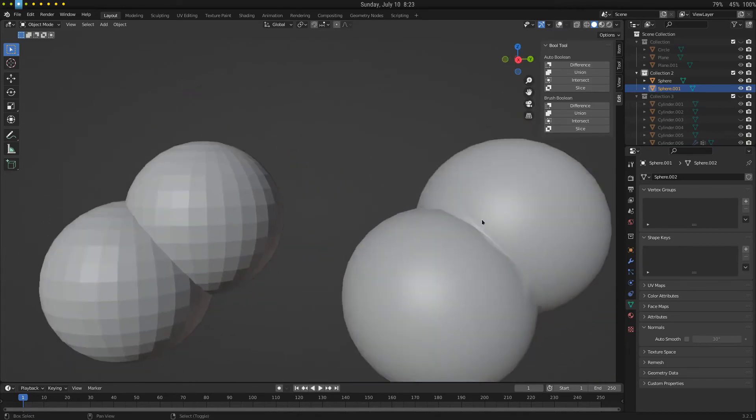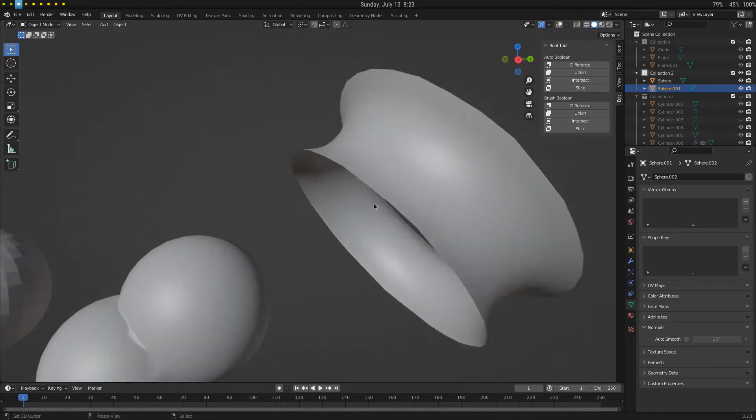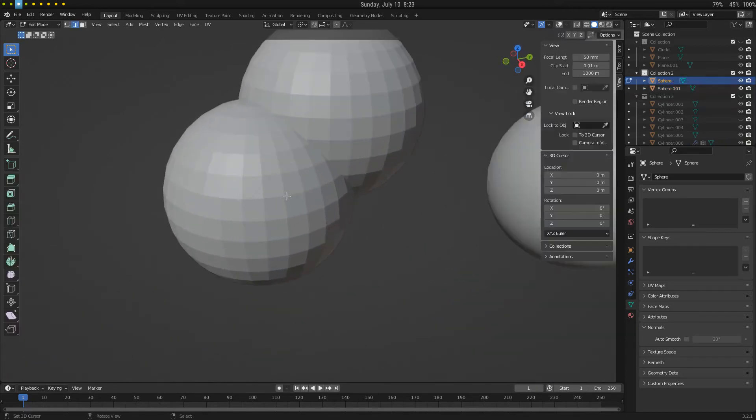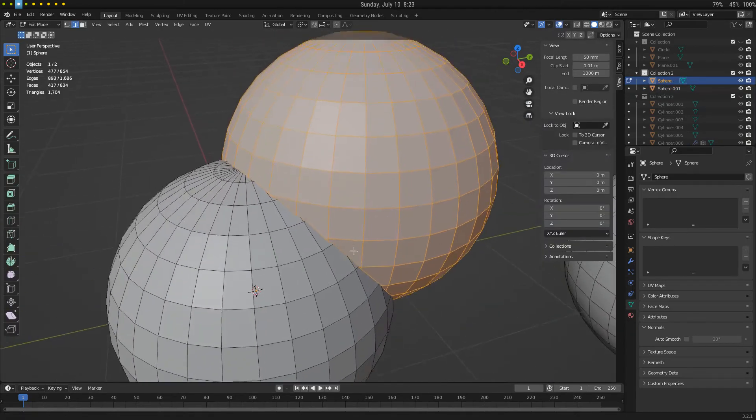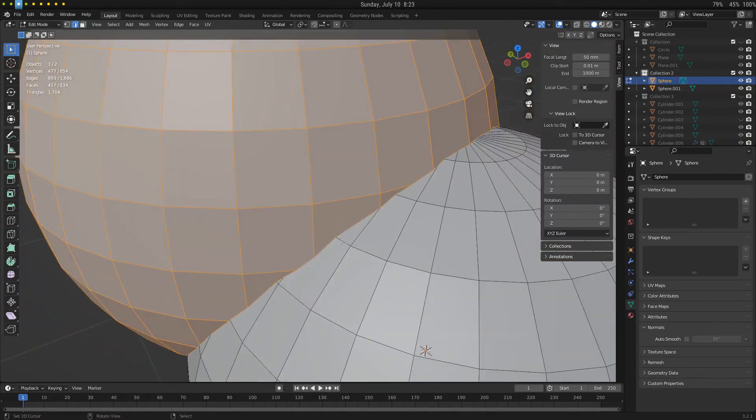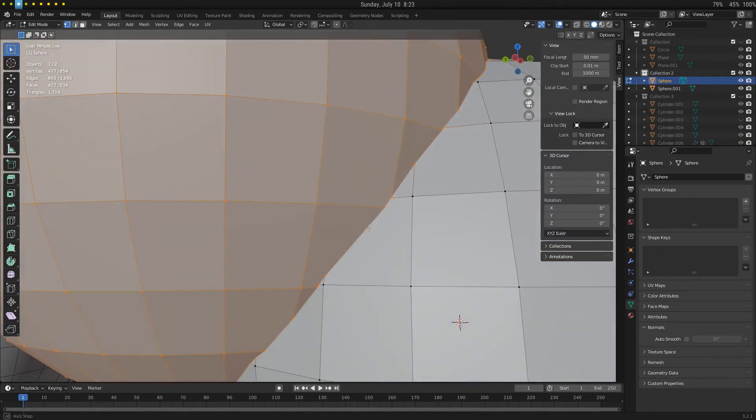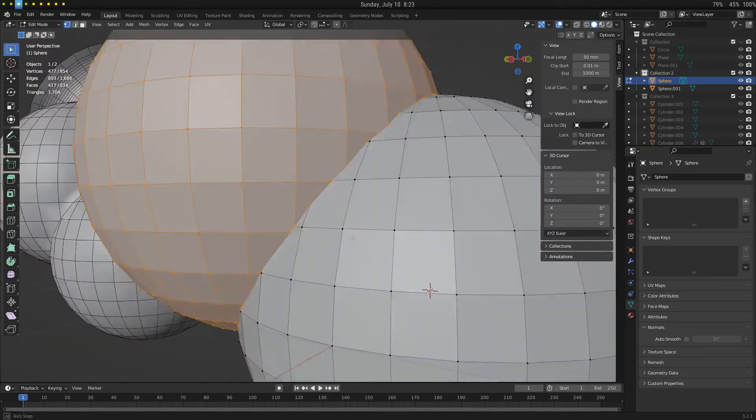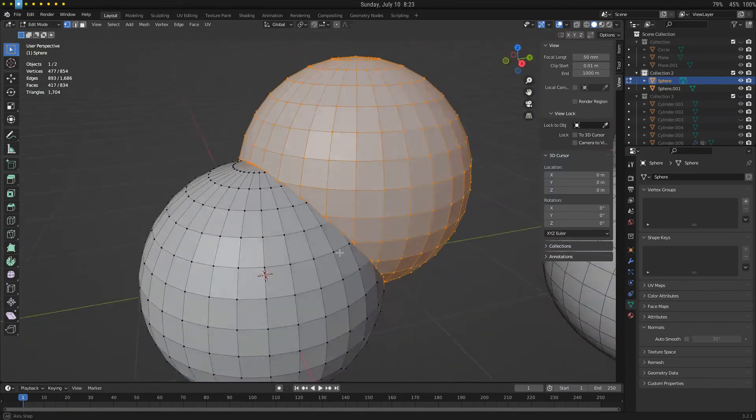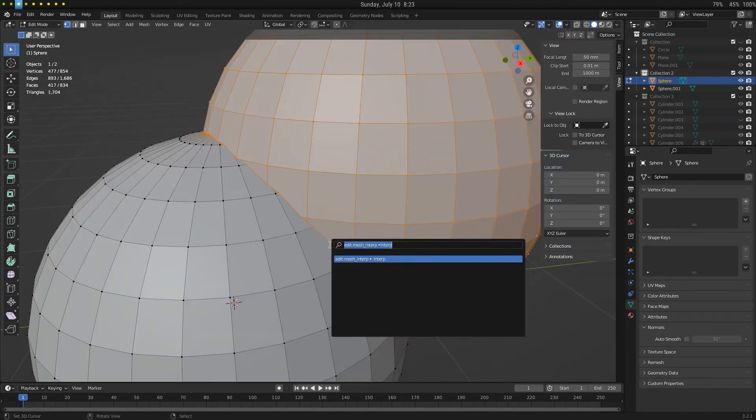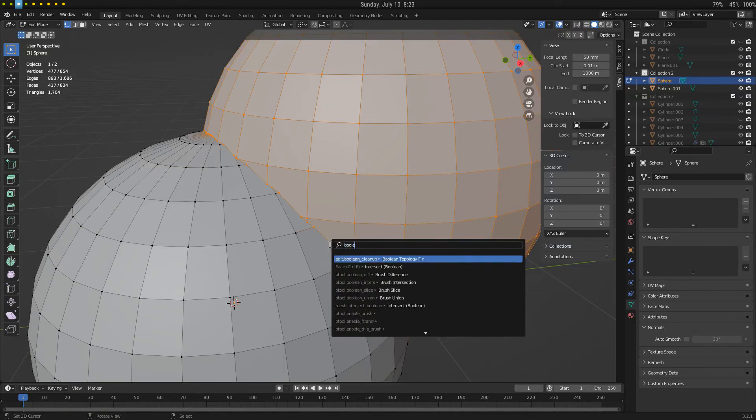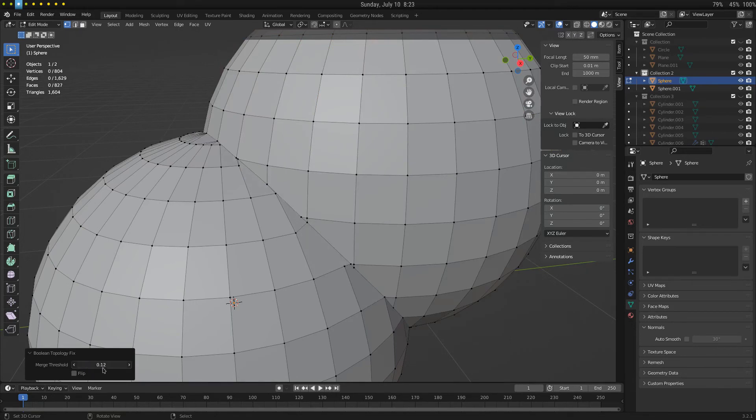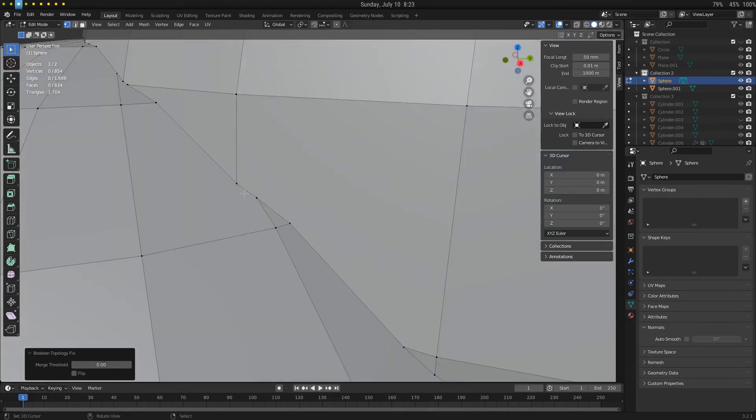And then one final thing to show off before the end of this first devlog is a Boolean cleanup feature. This was kind of inspired by MeshMachine. So if we do Boolean topology fix, it will, within a certain merge distance, merge any of these.